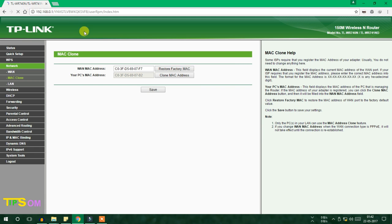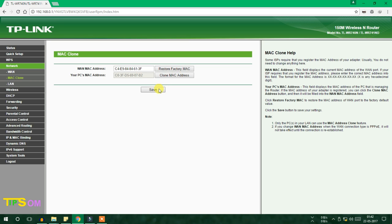My cloning is going to be successful. The MAC address has been saved successfully. Now I'm going to restore my default MAC address. As I press Restore and Save, my MAC address has been restored successfully.